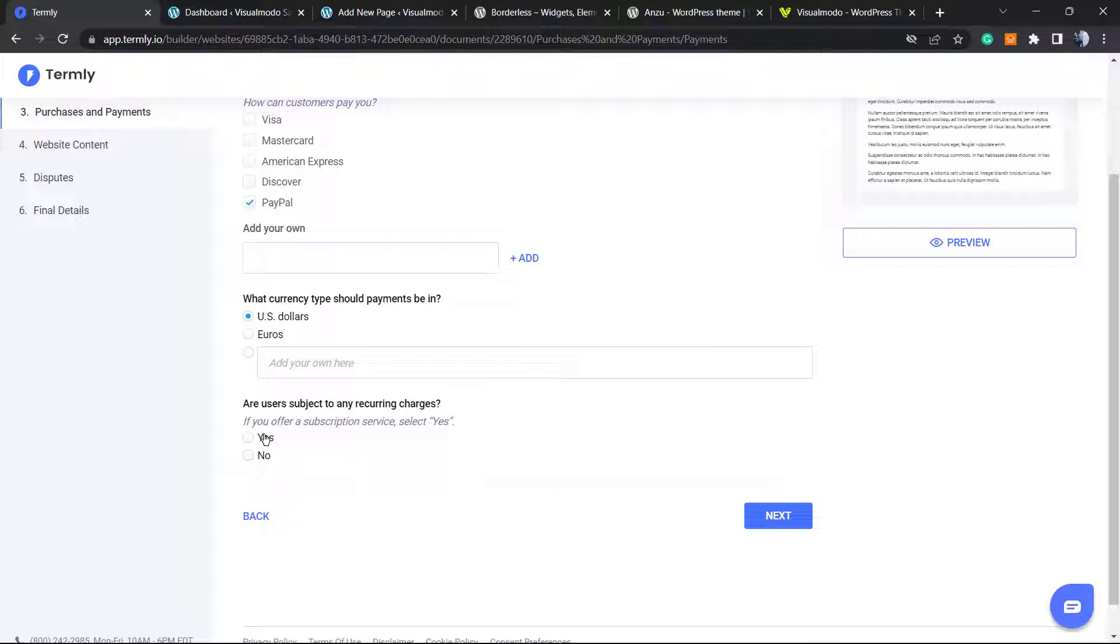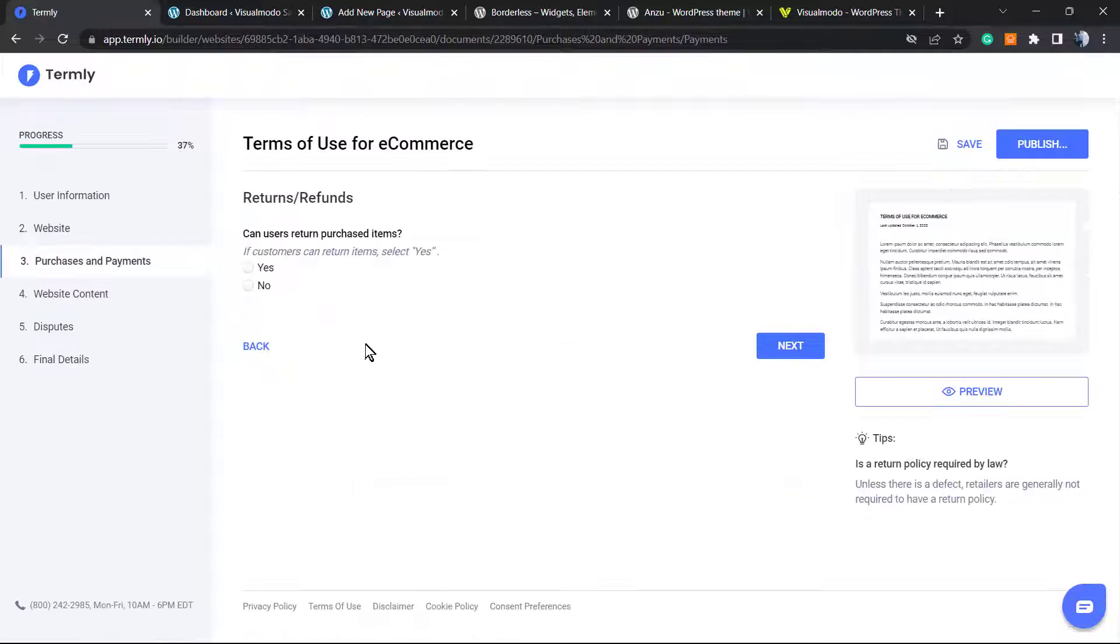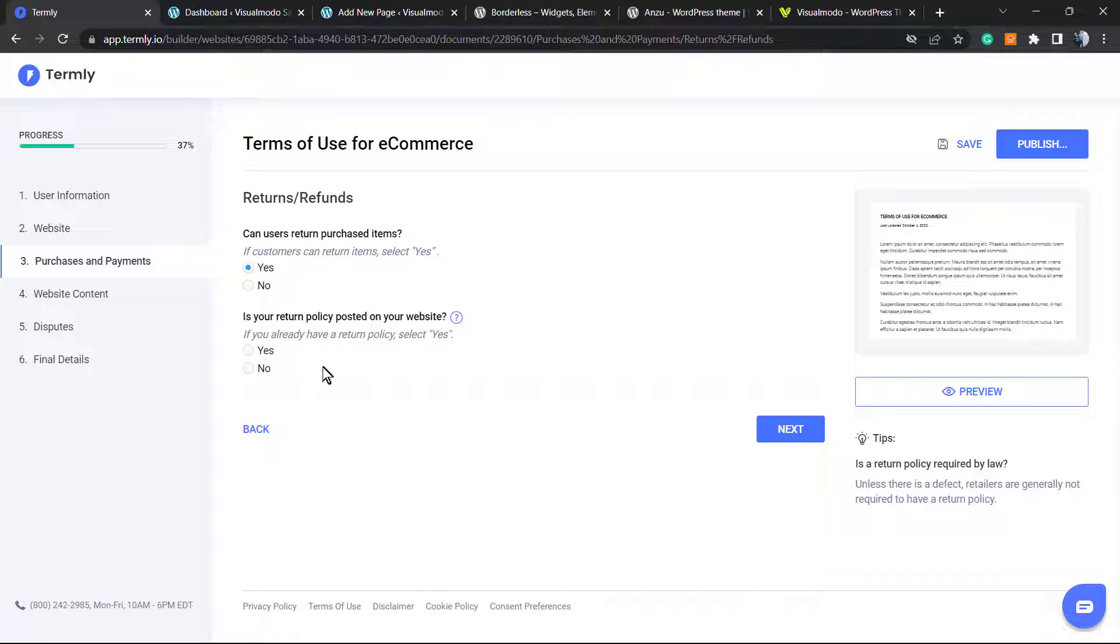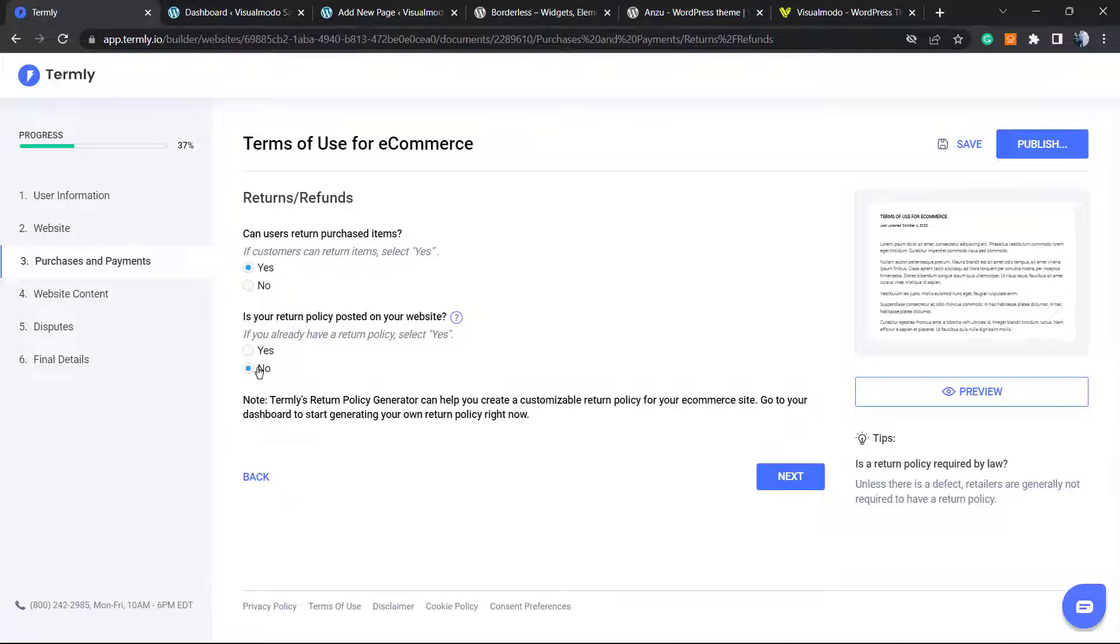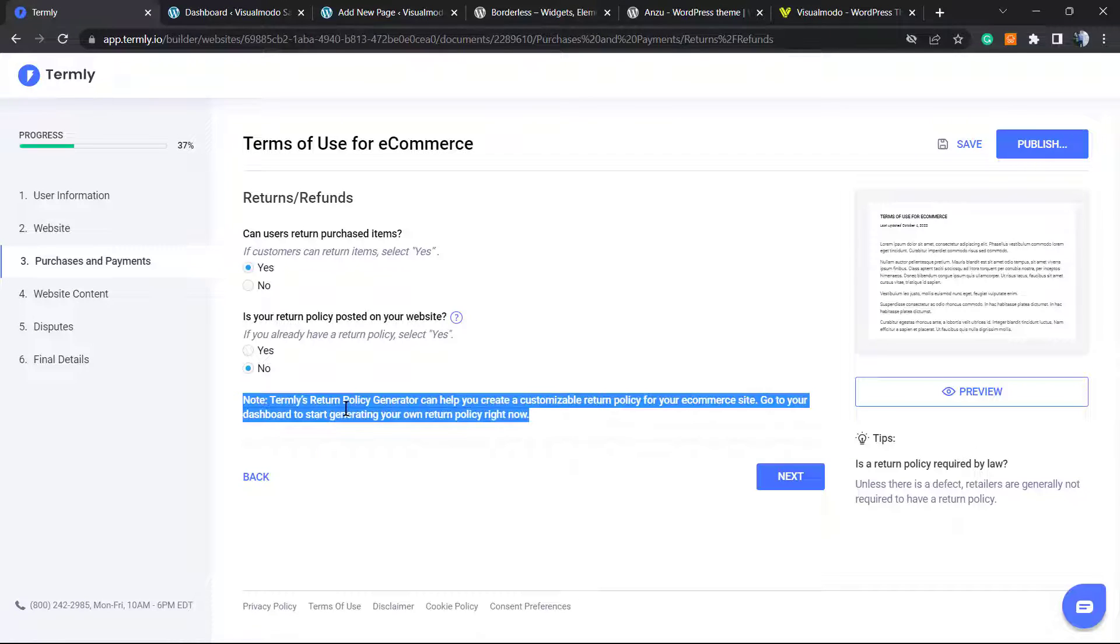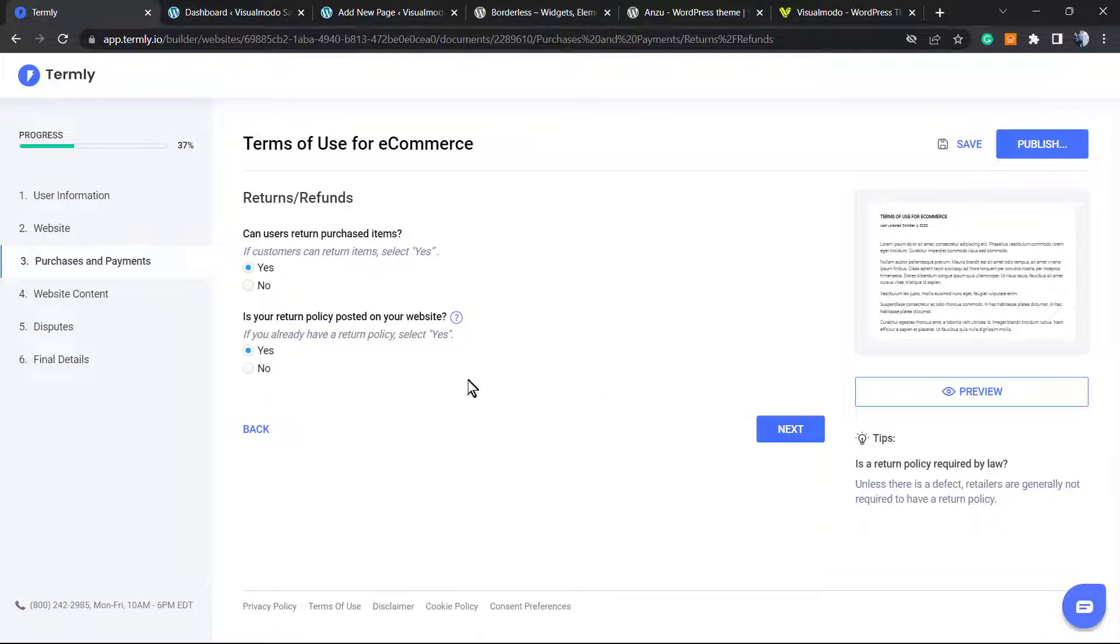Are users subject to recurring charges? No. Can someone return a purchase after it? Yes or no? Yes. Is there a return policy posted on your site? If no, they will recommend you to use the return policy generator that they also have. I'm going to set yes in the case that you already have a return policy.